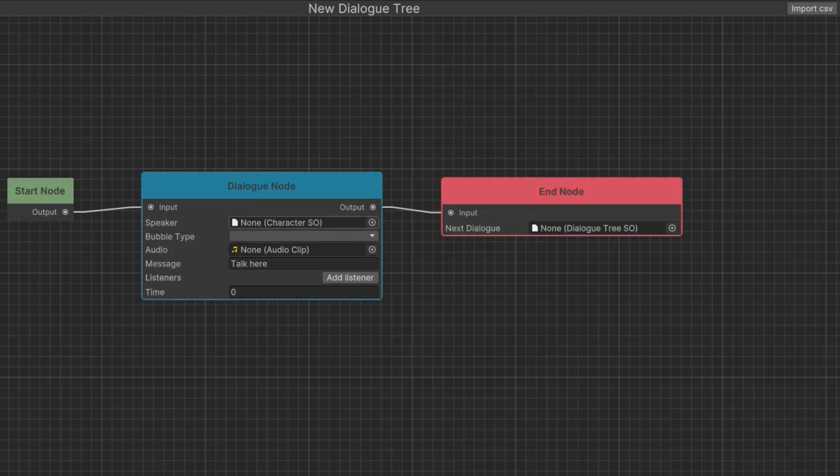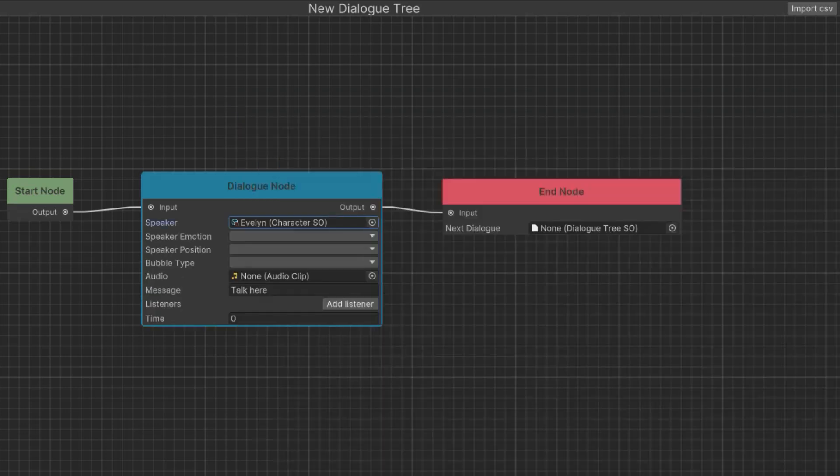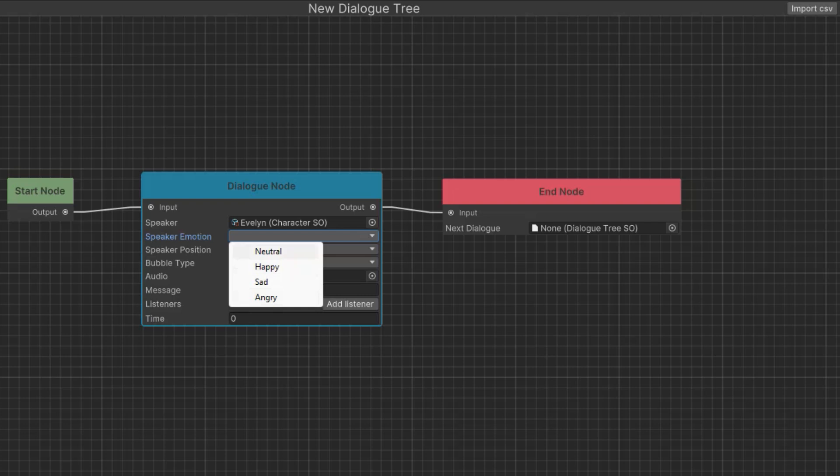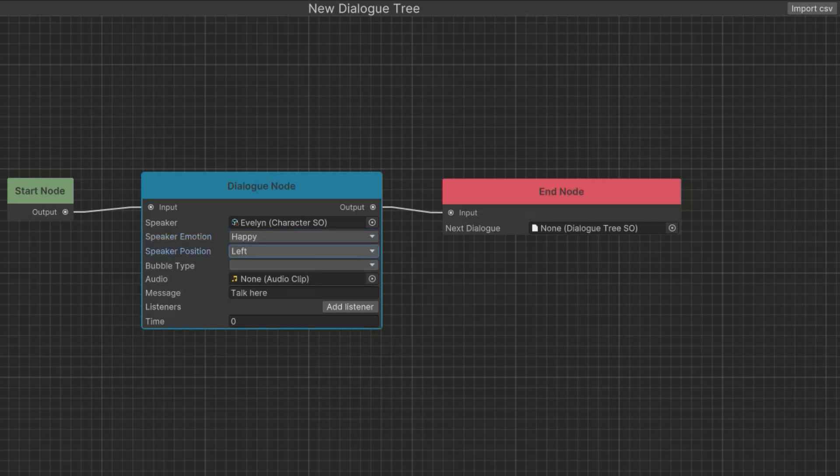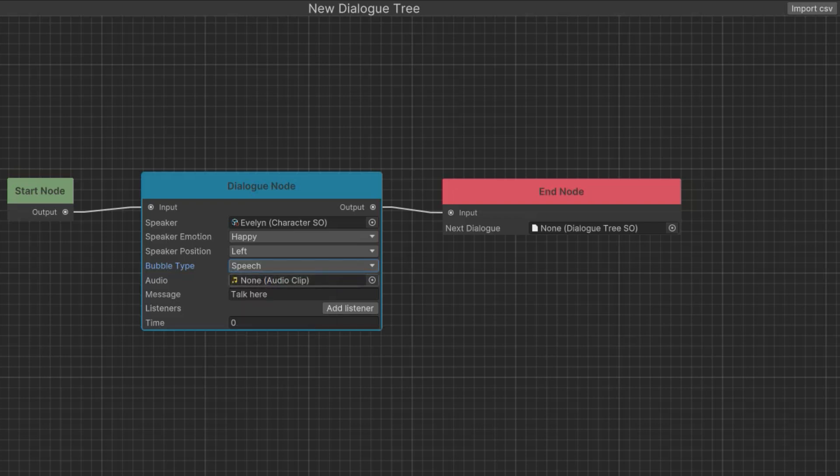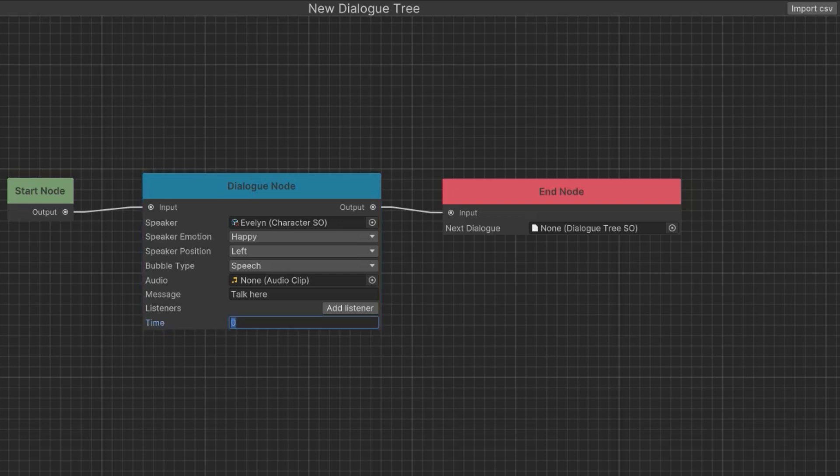We decide who the speaker is. The speaker is going to be one of those scriptable objects that you created. For example, Evelyn, and then you decide the emotion. These are the emotions that you created in that scriptable object. So let's make her happy. And then the position can be left or right. And then for the bubble type, you have different bubbles here. Basic speech bubble, I think is fine. You can even add an audio clip and then type in your message. The way I like to make my games is I leave it at zero and zero means that the dialogue will stay on the screen until the player goes to the next dialogue. But if you make this like three seconds, it'll automatically go to the next dialogue without the player having to click the next dialogue button.